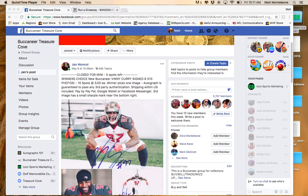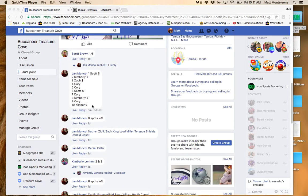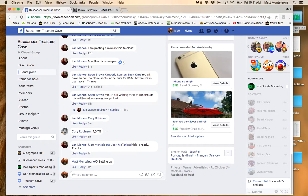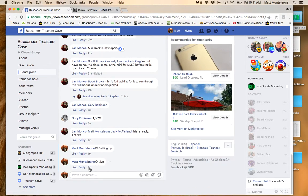Hey, what's going on guys? Doing this raffle for Jan on the winner's choice Vinnie Curry signed 8x10 photo. We have 10 spots. The list is copied in. Coming at you live.